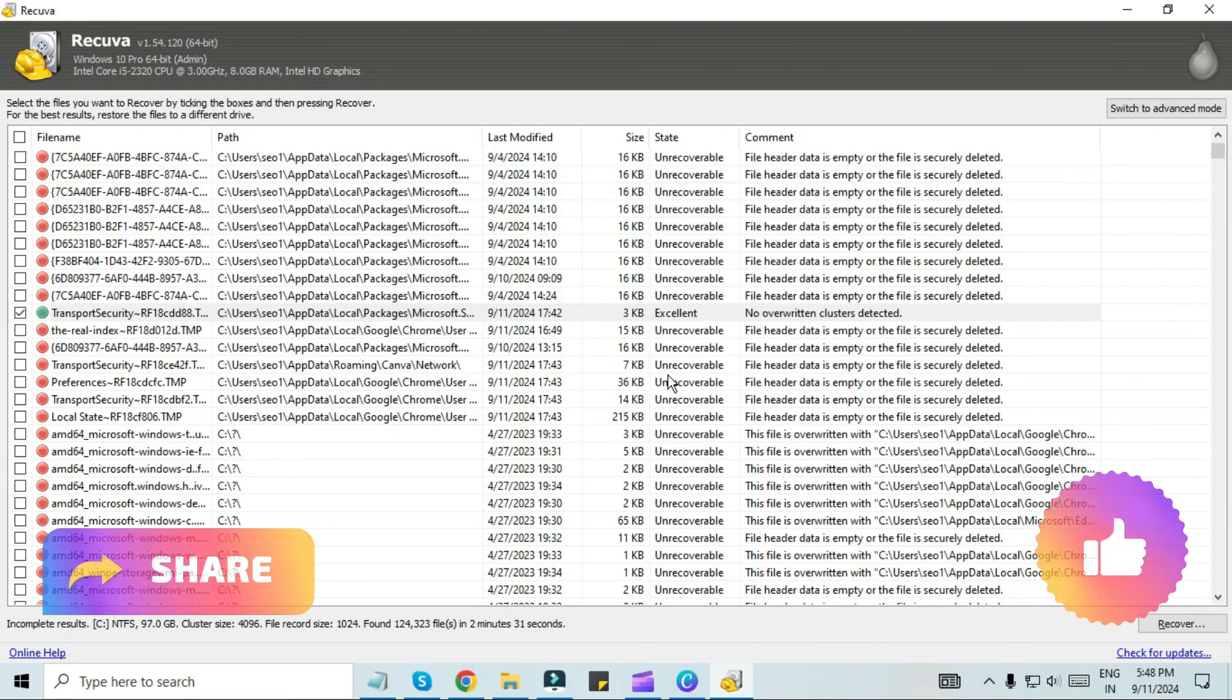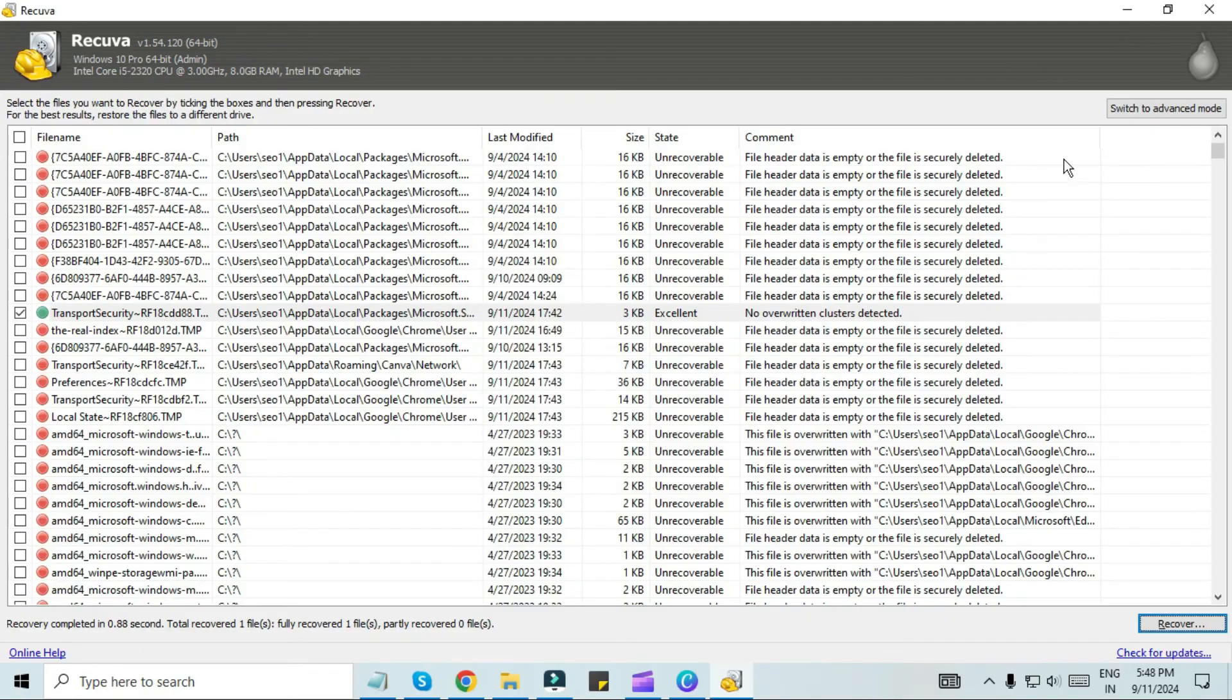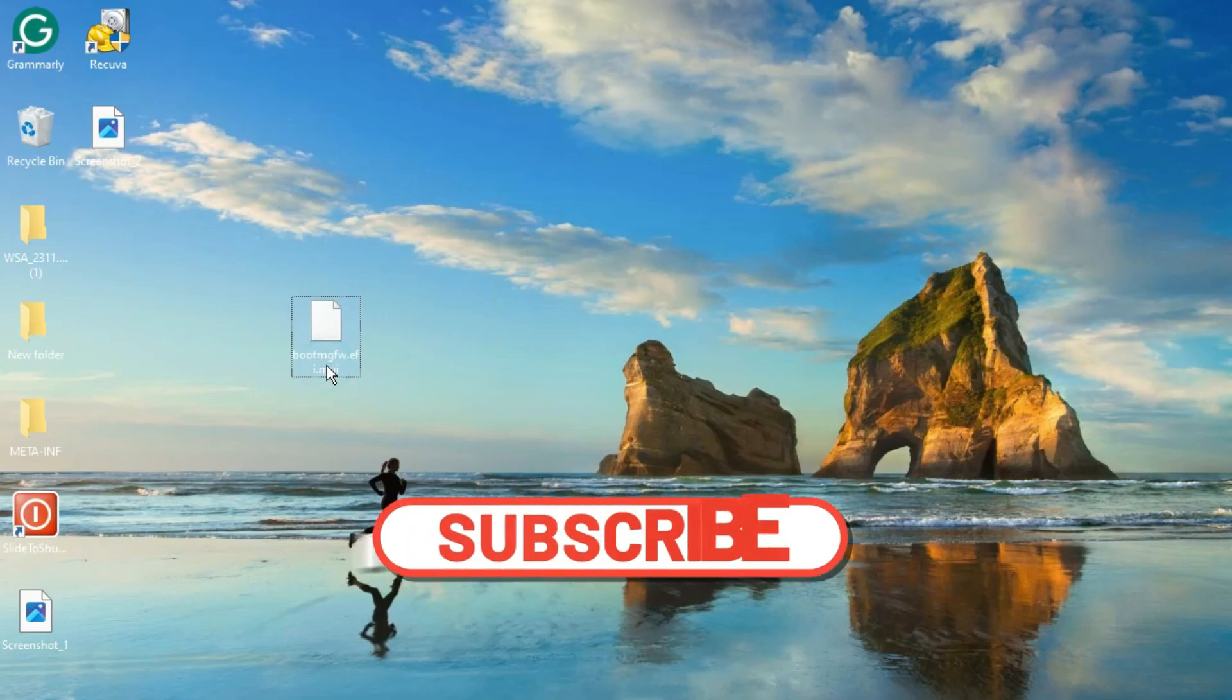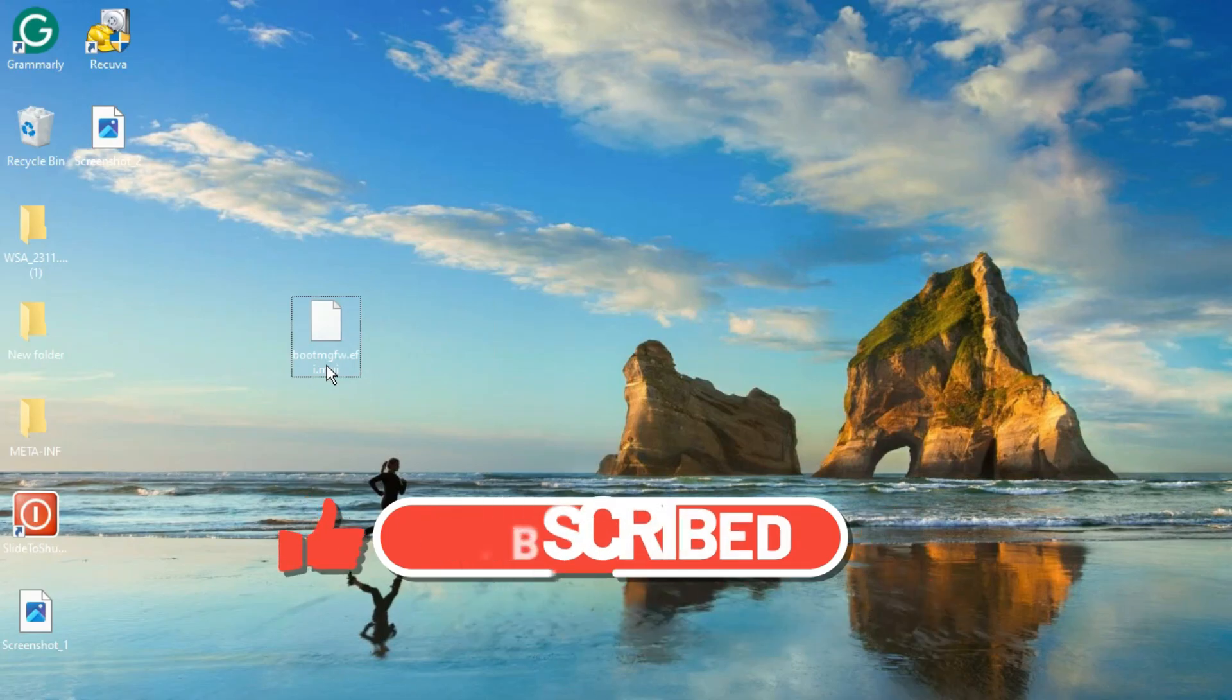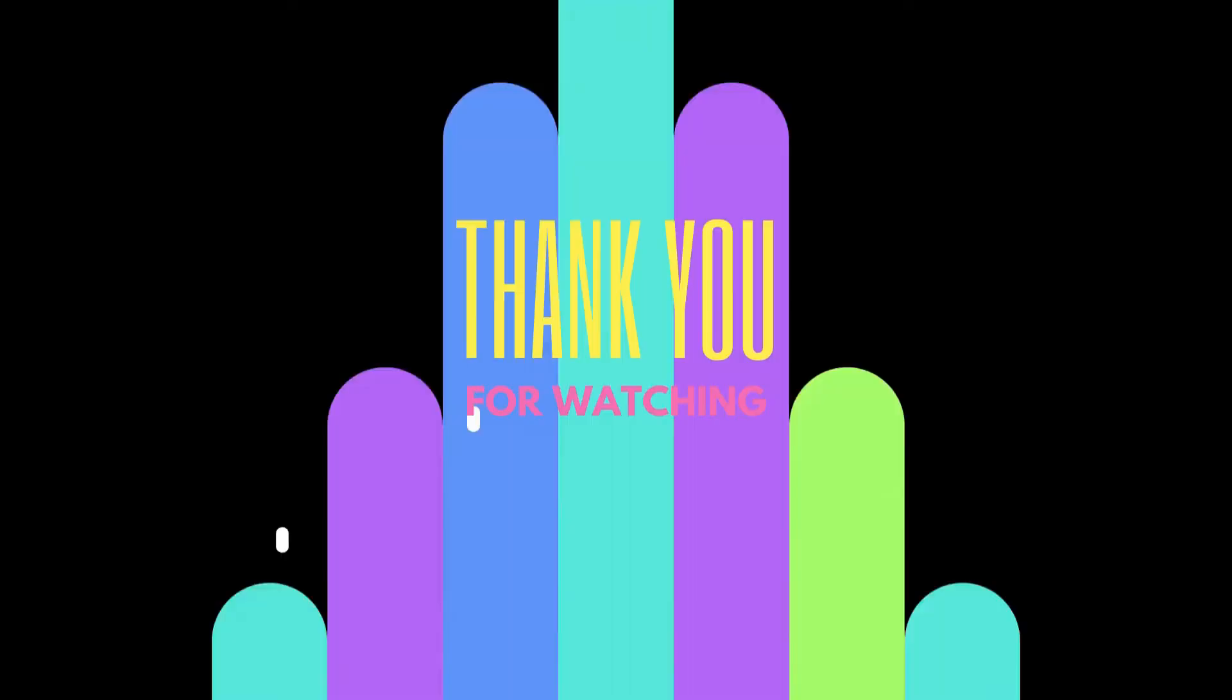I hope this video is helpful for you. For more such videos, subscribe to the channel. If you still haven't found a solution to your problem, please tell us by commenting. We will bring a new video with a new solution. Press the bell icon so that the notification of the new video reaches you first. We will meet soon in the next video. Have a nice day.